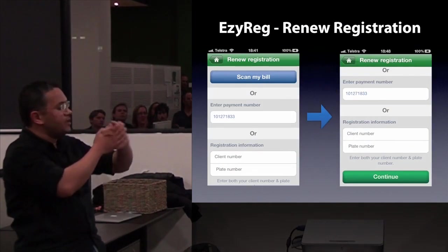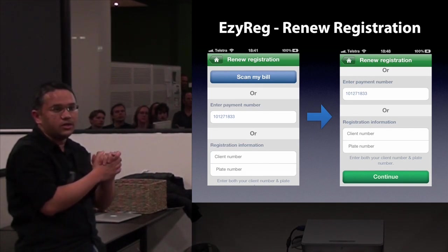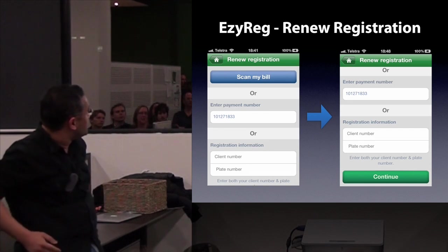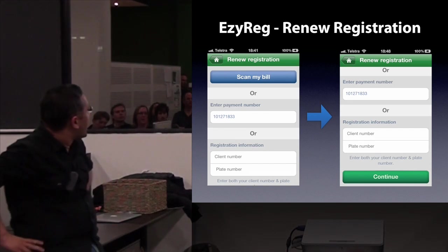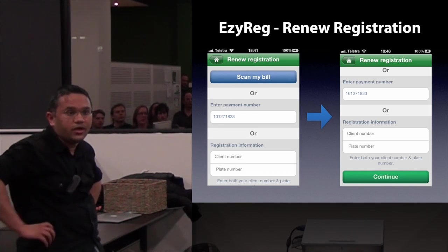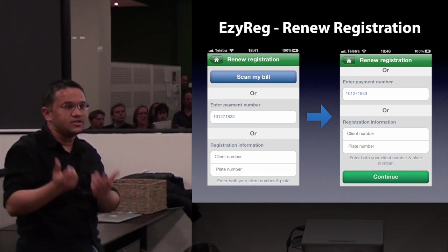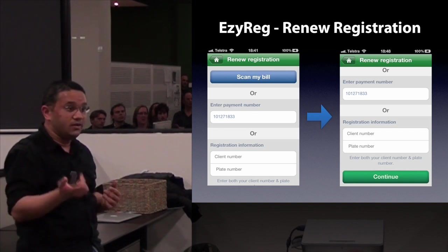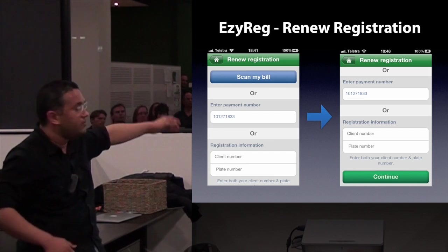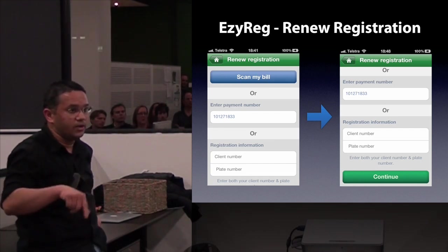There are two fundamental functions: Renew Rego and Check Rego. On the first screen you've got a choice — you can scan your bill. This actually launches a barcode scanner where you basically take a snapshot of the paper form, and it figures out the client number, which is the rego number, and the plate number from the barcode on the paper form.